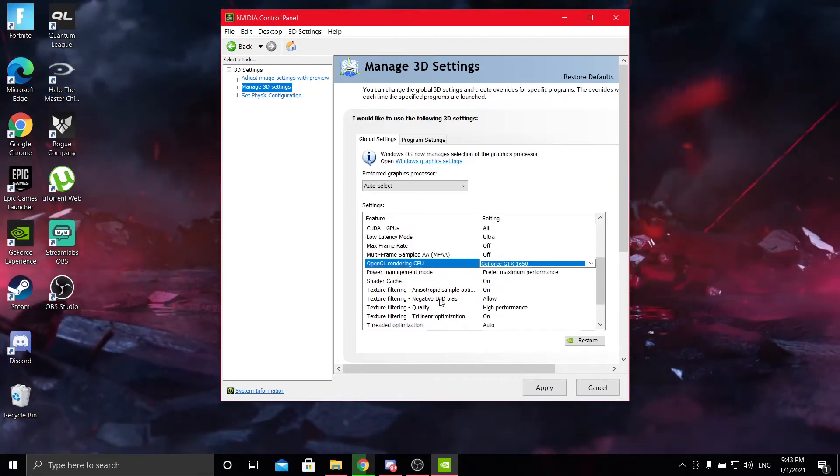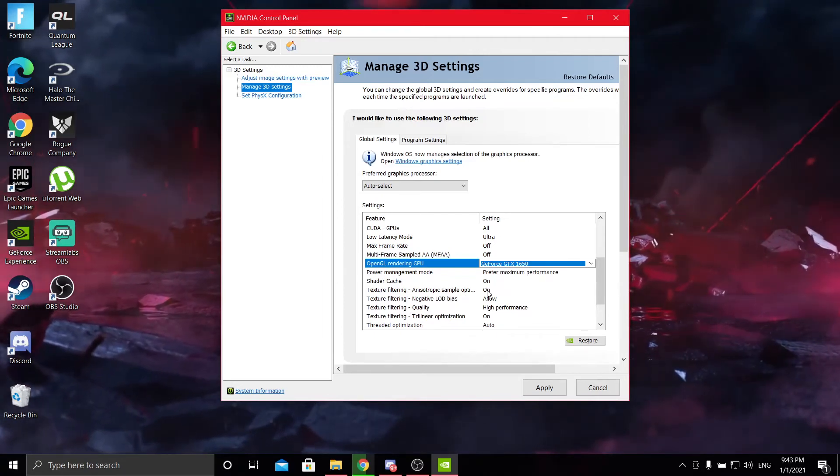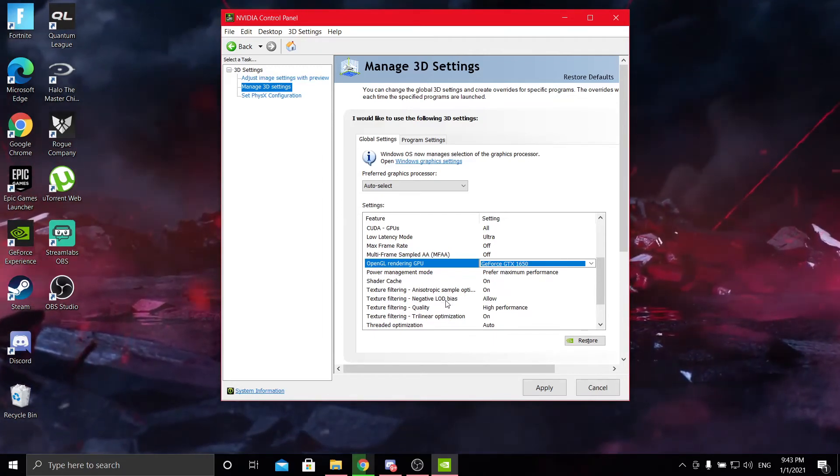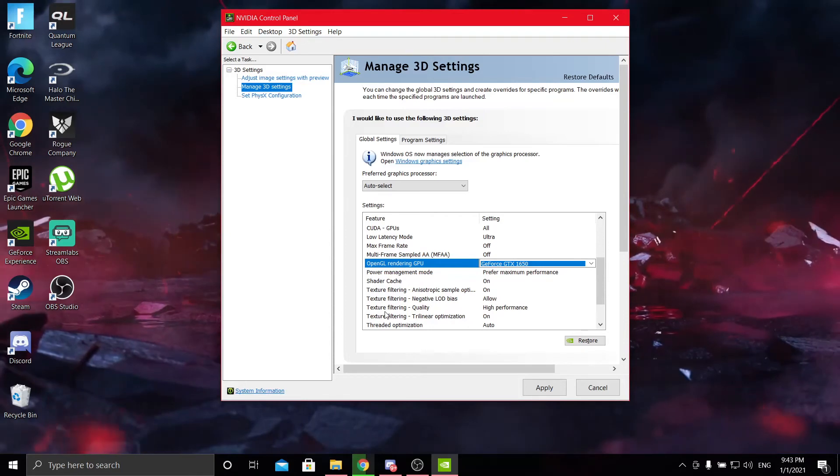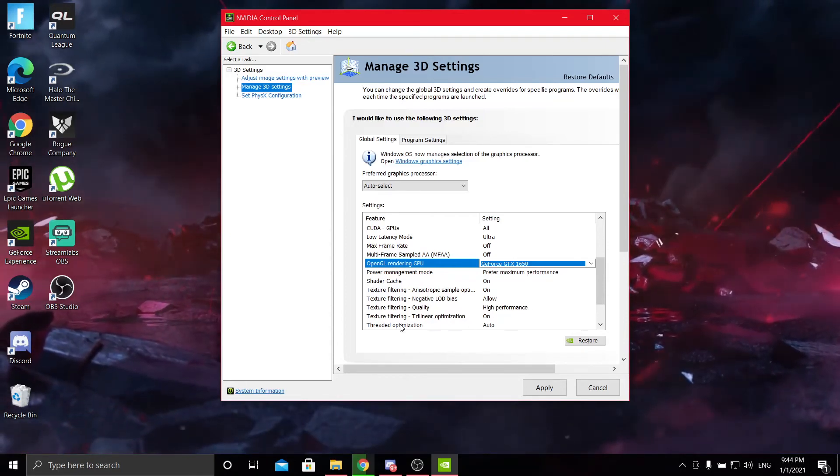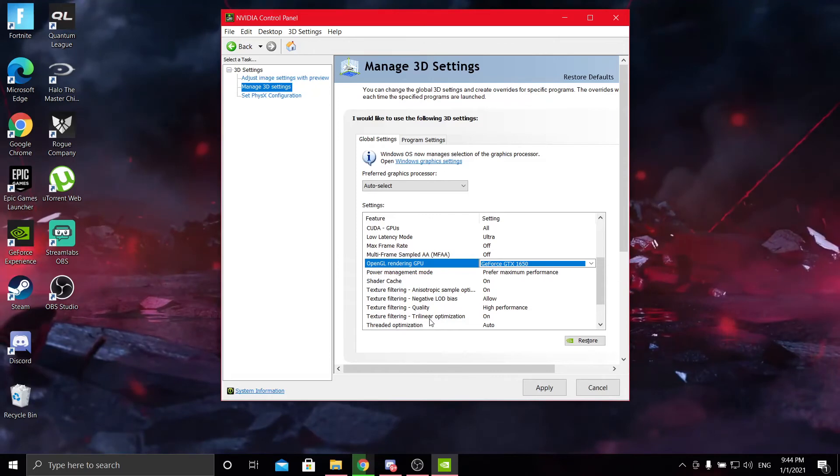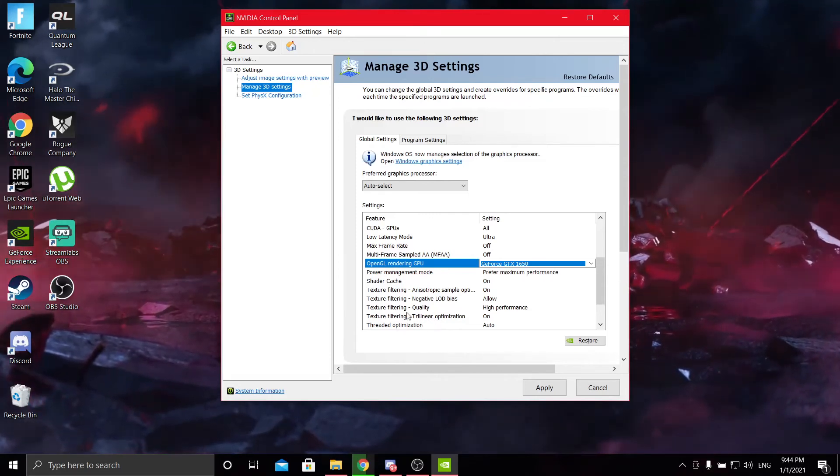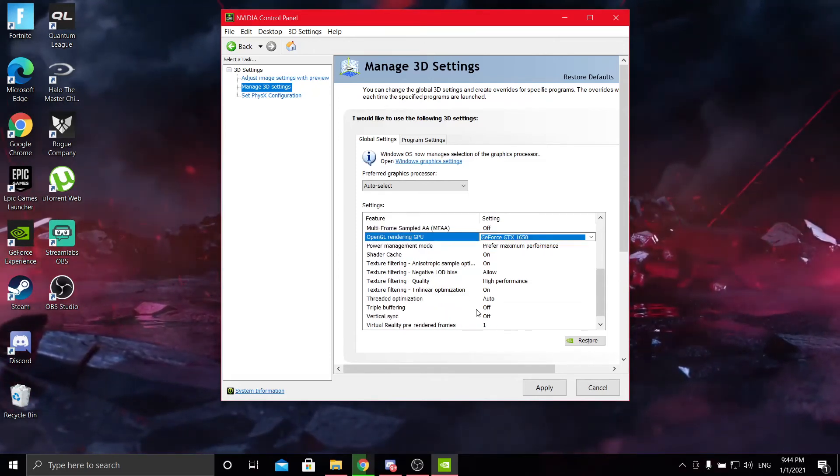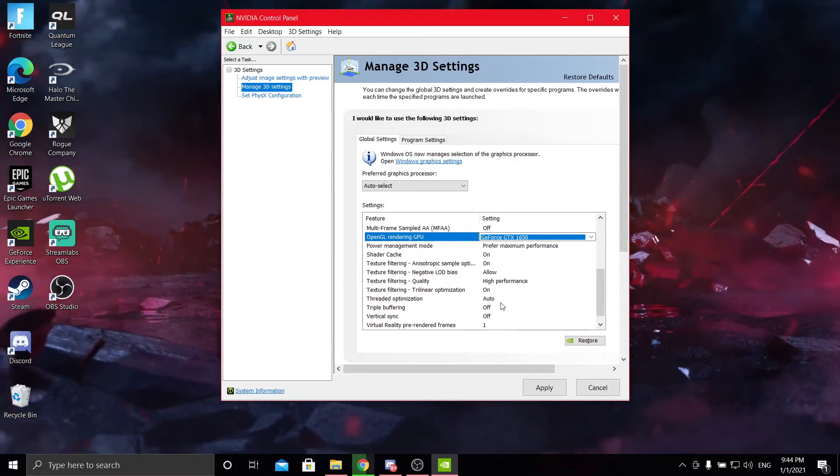Texture filter anisotropic sample optimization on. Texture filtering negative LOD bias, allow. Texture filtering quality, high performance. Texture filtering trilinear optimization, leave that on. Thread optimization, put that on auto.